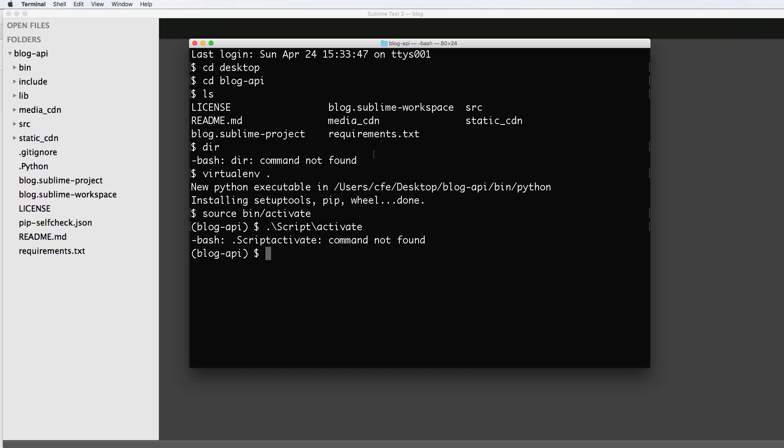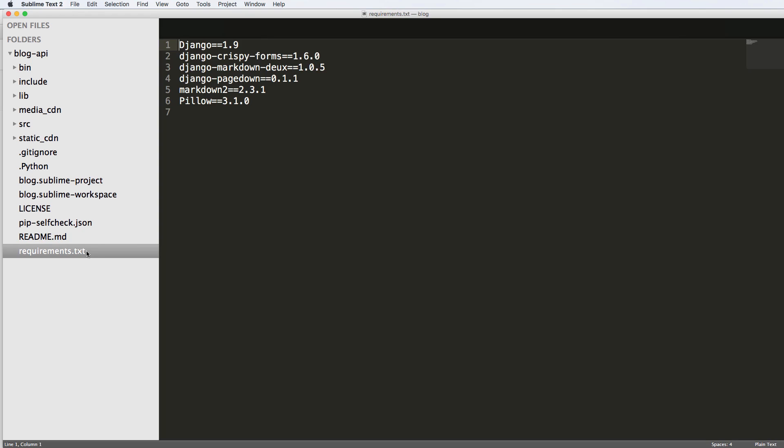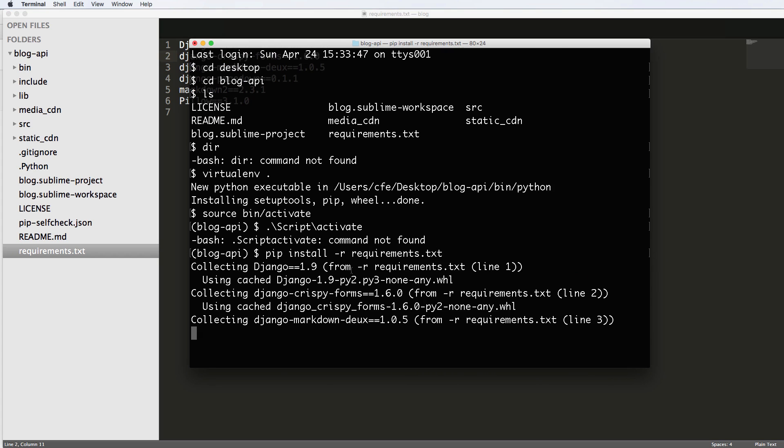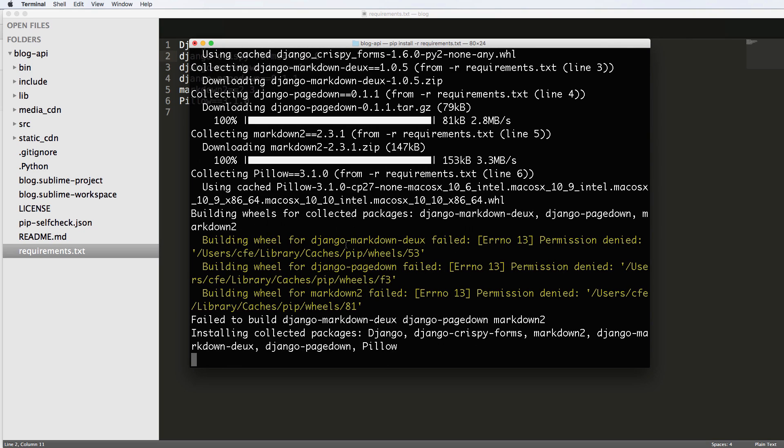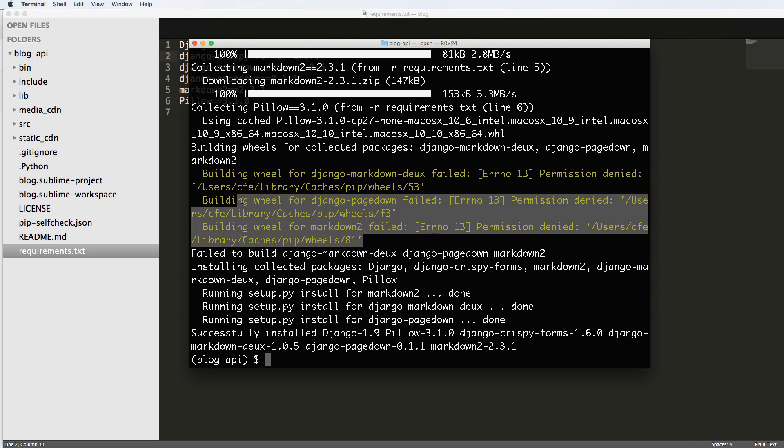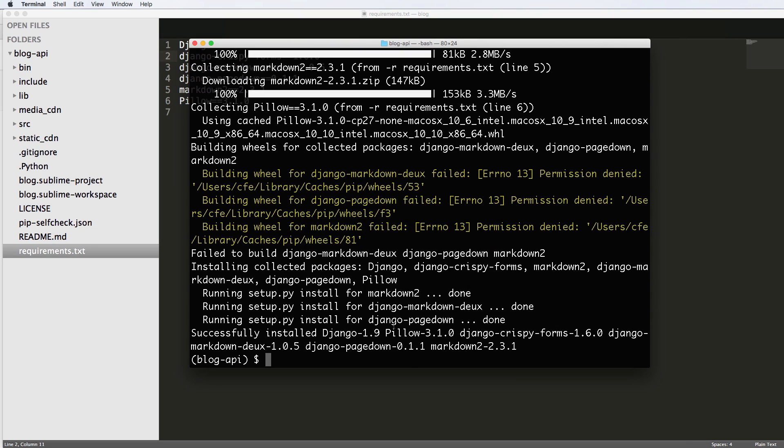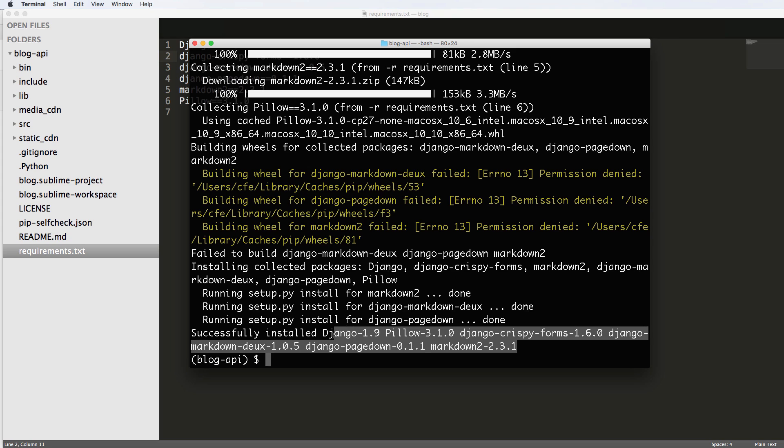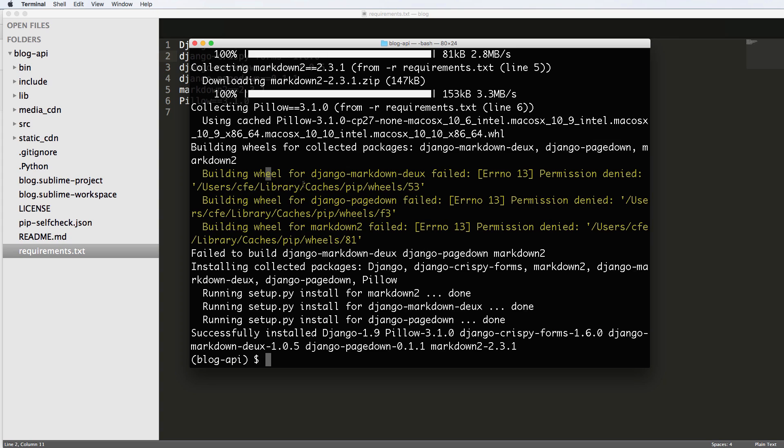So now that we've got this activated, we want to install the requirements that came with this project. So if I click on the requirements text, I see that we have Django 1.9, Django crispy forms, Django markdown, Django page down, markdown two. We have a lot of stuff that's in the requirements that we are going to use. So let's go ahead and do pip install -r requirements.txt. And this should install all those requirements for us. If you get this error, permission denied stuff, that's okay. Don't worry about it too much. It does say it successfully installed all the things that we needed.